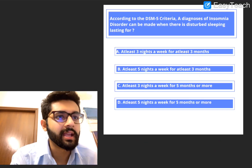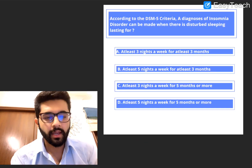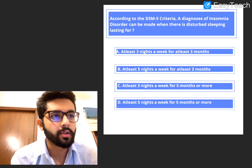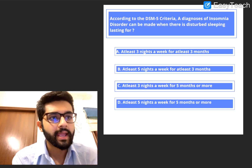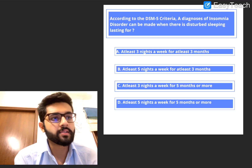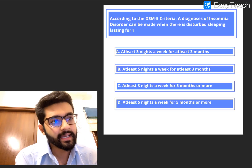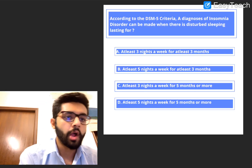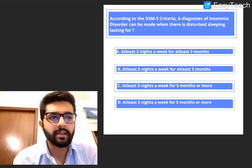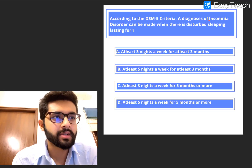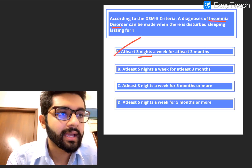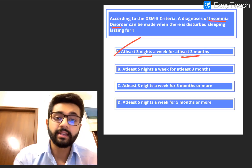So the answer to question two was B — HLA-DR3. Remember: DR4 for rheumatoid arthritis and Type 1 DM, DR3 for Sjögren's syndrome, DR2 for SLE and MS, and B27 for all seronegative arthropathies and inflammatory bowel disease. Now let's go to the third question — insomnia, a very high yield topic. According to DSM-5 criteria, a diagnosis of insomnia disorder can be made when there is disturbed sleep lasting for: A. at least three nights a week for at least three months, B. at least five nights a week for at least three months, C. at least three nights a week for five months or more, or D. at least five nights a week for five months or more.